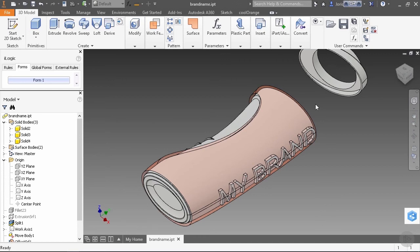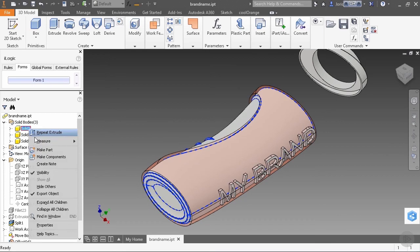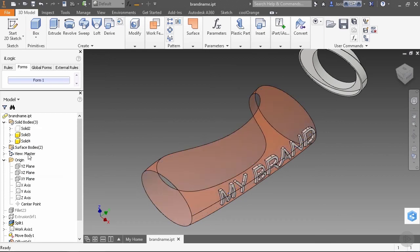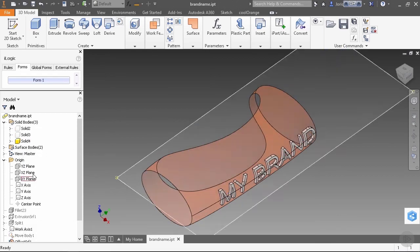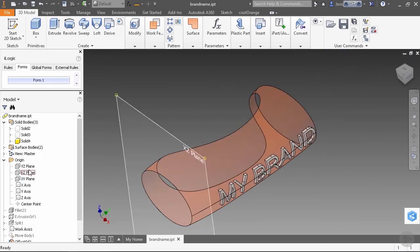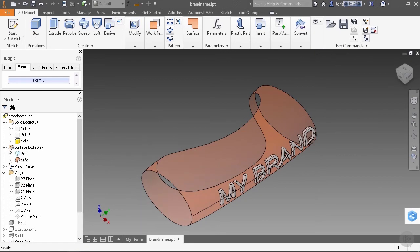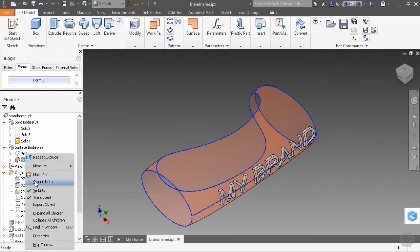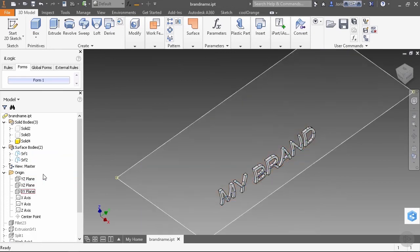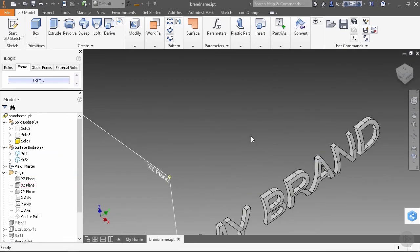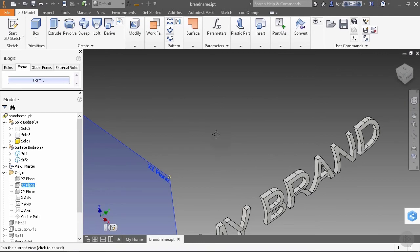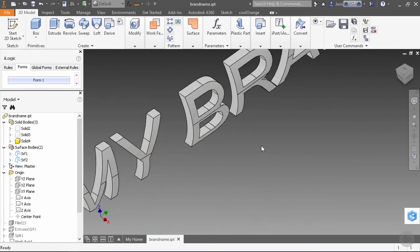So we're gonna work now only with our latest solid. So in our solid bodies folder, we make these two others invisible. Switch that off. And also this surface that we created, we don't need it anymore. Let's switch the visibility off there also.